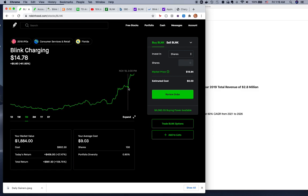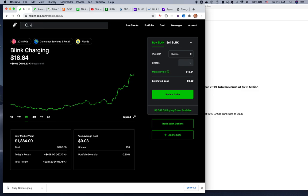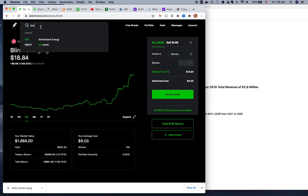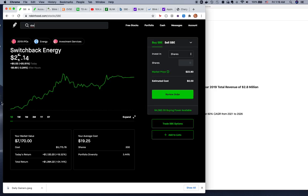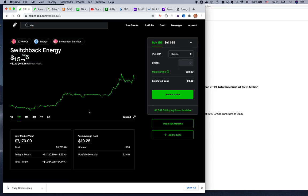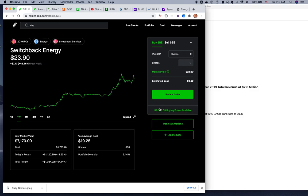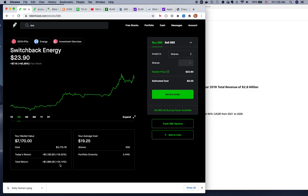What is causing this momentum? Another big competitor for Blink is called Switchback Energy. It's also up 25% today, one week 42% up. So what did I do? Because my Blink shares got sold, I bought 300 shares of Switchback Energy.